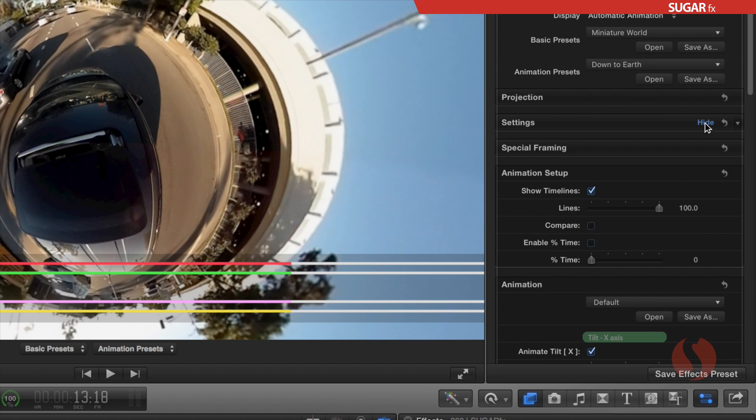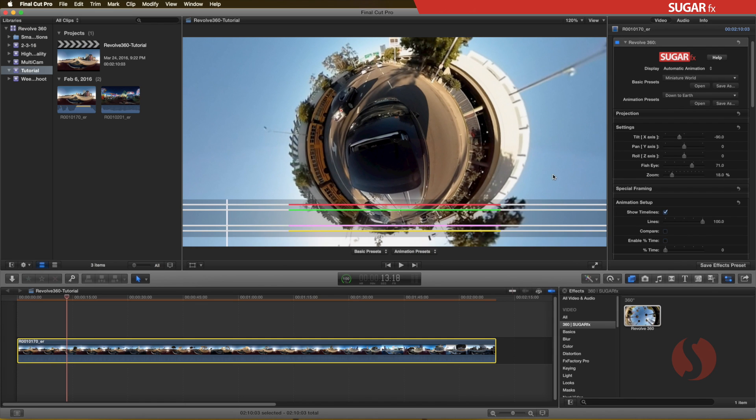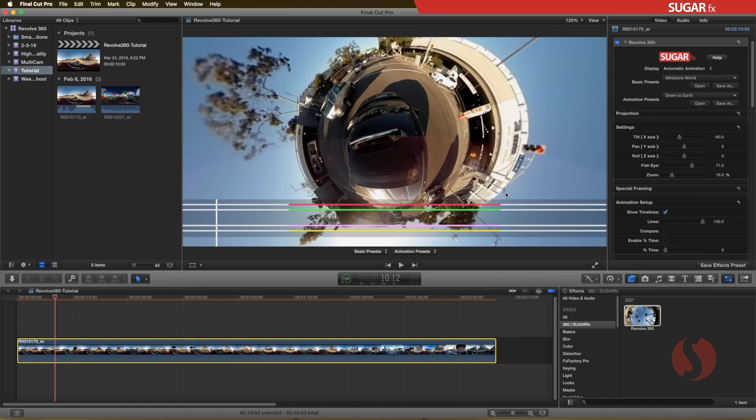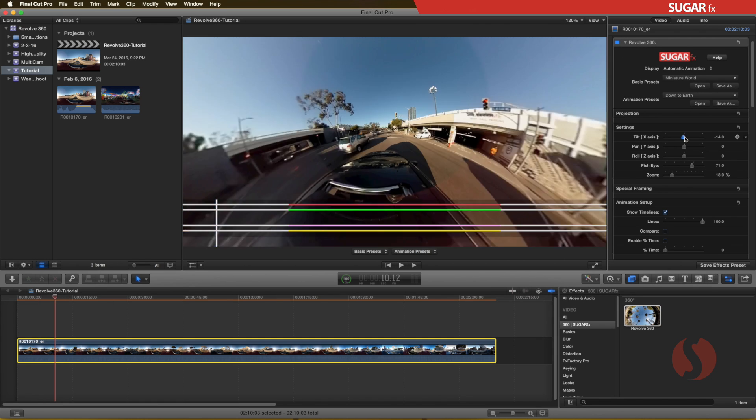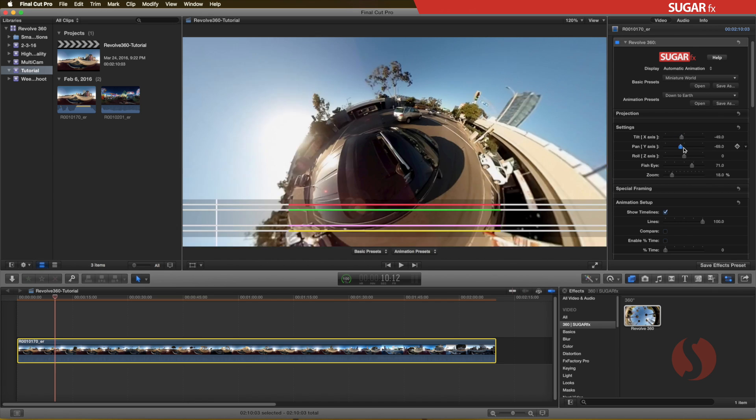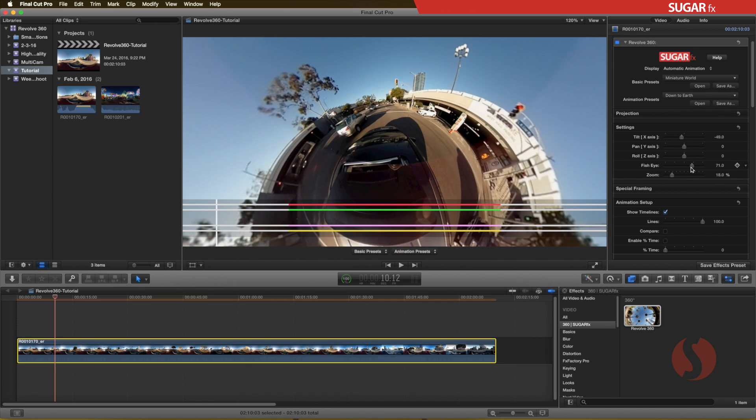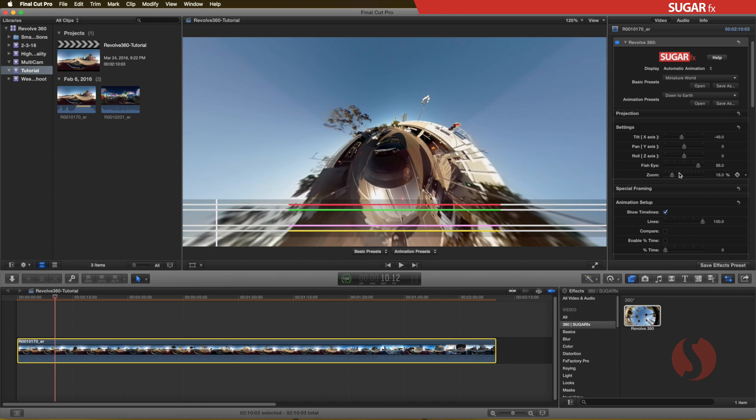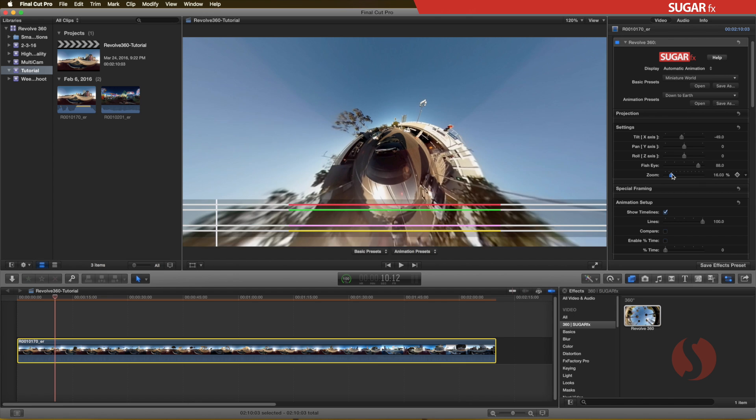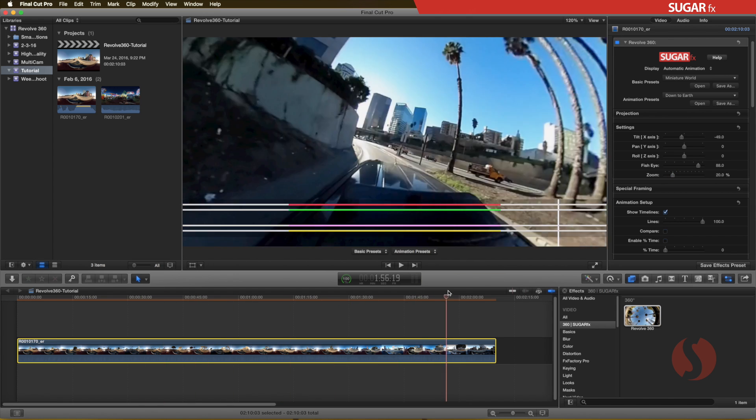To create your own setup for automatic animation, first, you need to use the basic settings section to create the initial setup. Your timeline marker needs to be in the beginning of the clip to see the changes made in this section. Make all the changes you want. When finished, move the timeline marker towards the end of the clip.